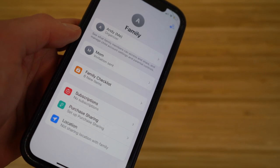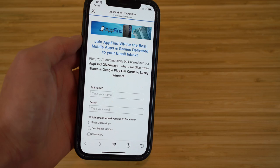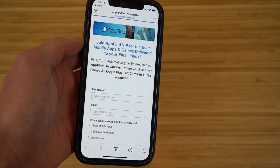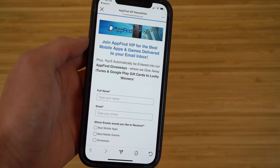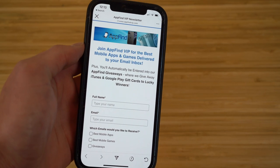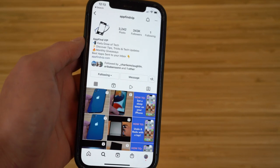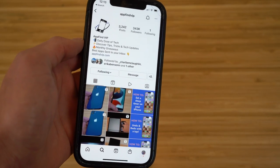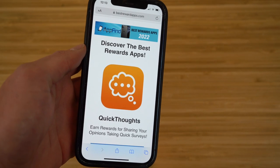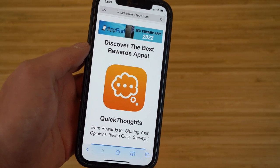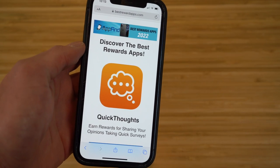That covers today's video on the top 16 hidden features for iOS 16. If you found this helpful, please like and subscribe. Also check out appfindvip.com for our newsletter, our Instagram @appfindvip for more iOS 16 tips, and bestrewardsapps.com for the best rewards apps.